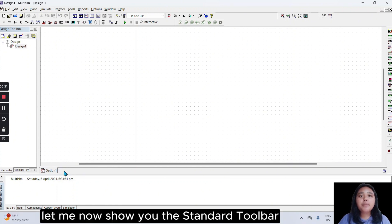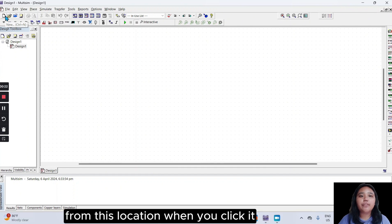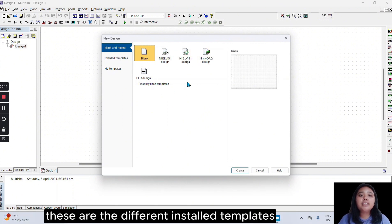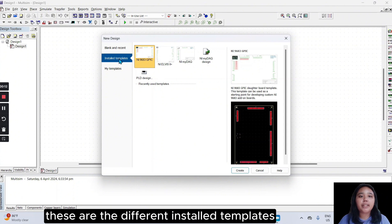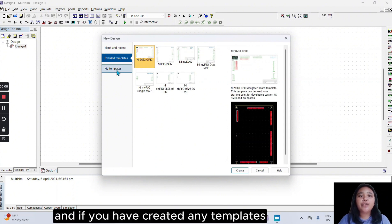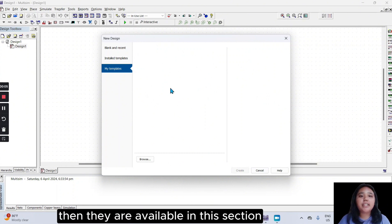Let me now show you the standard toolbar. This button, New, indicates that you can open a new file from this location. When you click it, a screen displaying recent or blank files will appear. These are the different installed templates that you can use for your circuit preparation, and if you have created any templates, then they are available in this section.